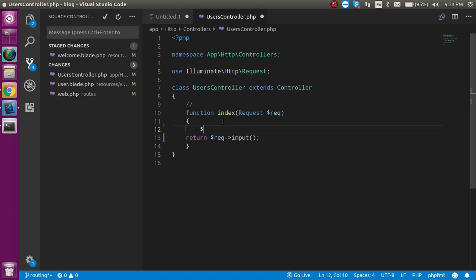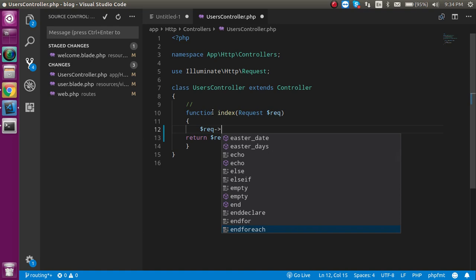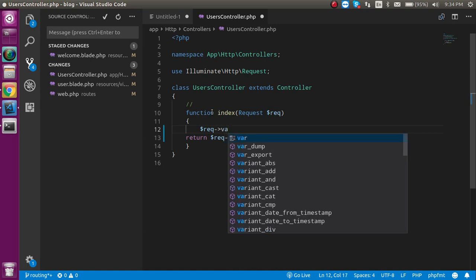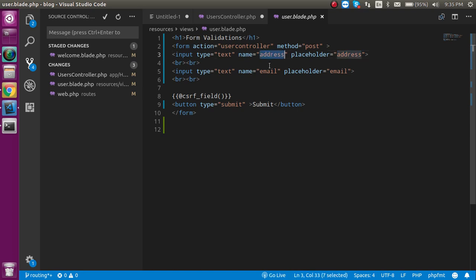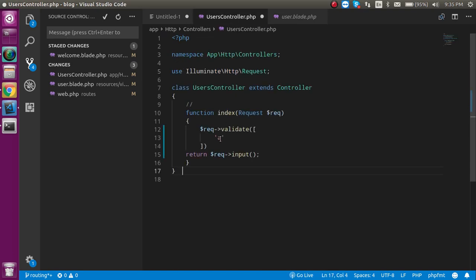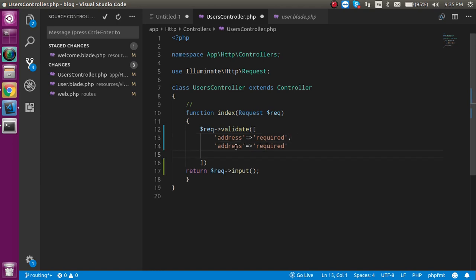So let's apply the form validations here. We use the request coming from the form and validate it with the validate method, passing an array of fields to validate. I have two fields: name/address and email. Let's apply the required validation on them — address must be required, and email must also be validated. I'll show required first, then min, max, and email validations shortly.